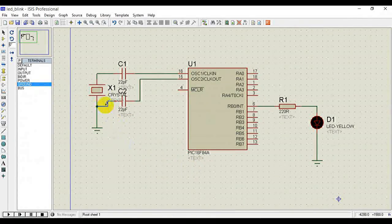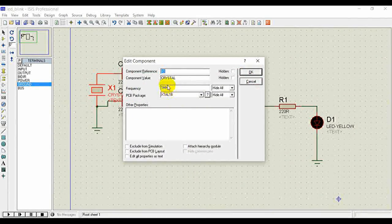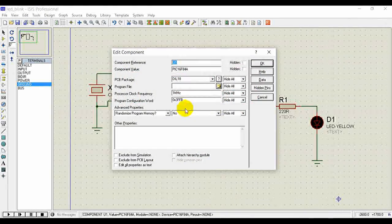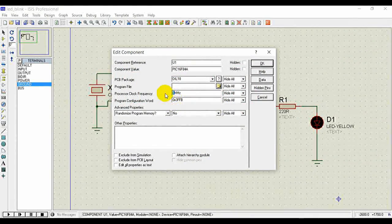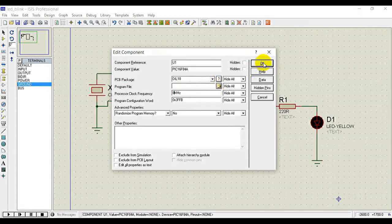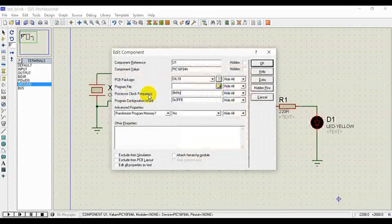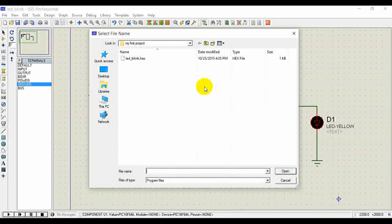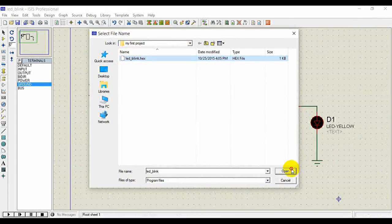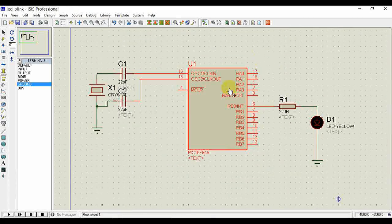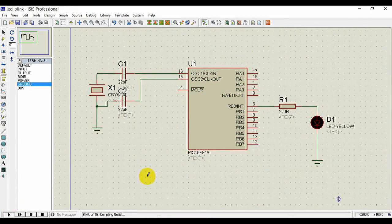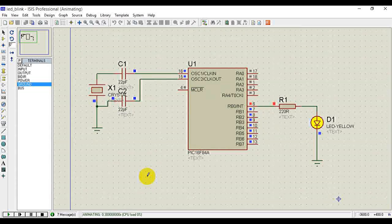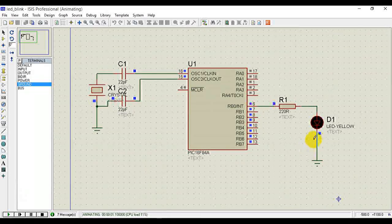Since we selected 8 MHz as the clock, we need the crystal set to 8 MHz for the microcontroller as well. Now, double-click on the microcontroller in Proteus — it will show the Program File field. Specify the hex file, click Open, then click OK and run the project.